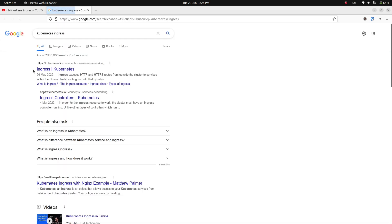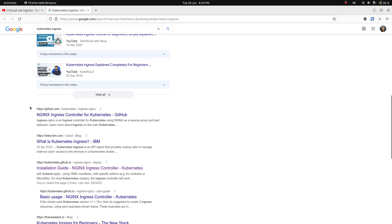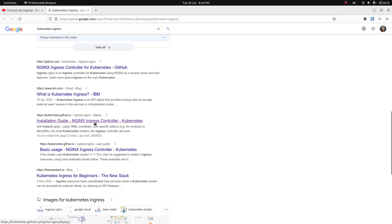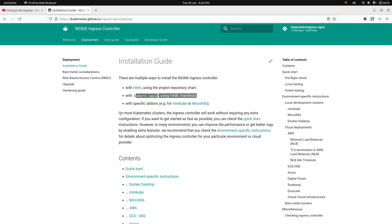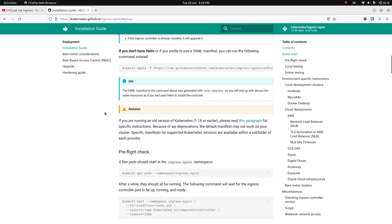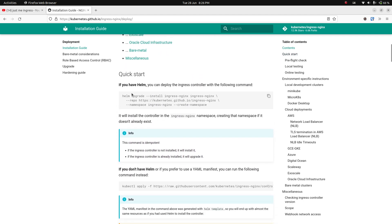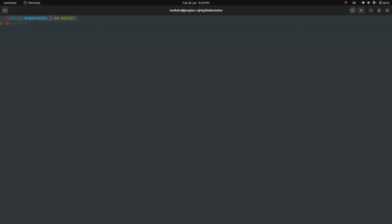To deploy the ingress controller, I'll refer to the official documentation — the installation guide for the nginx ingress controller. There are a few methods: using Helm or using kubectl apply with the default manifests. The easiest way is Helm. I've already got Helm installed.